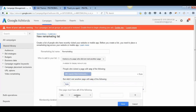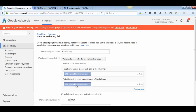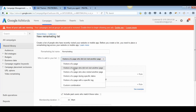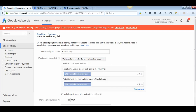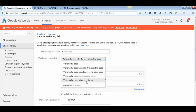Set the first rule: URL equals to your landing page. Then exclude visitors who have reached your Thank You page — set URL equals to the Thank You page URL. This way, you target only those people who visited the landing page but did not complete the form. The third option, 'Visitors of a Page Who Also Visited Another Page,' targets visitors who visited both pages.